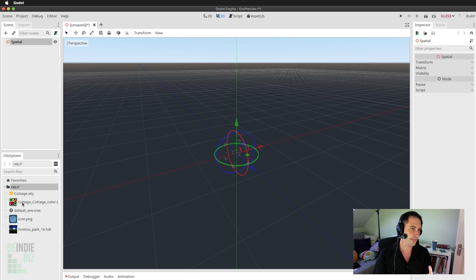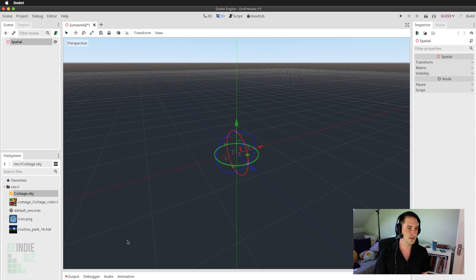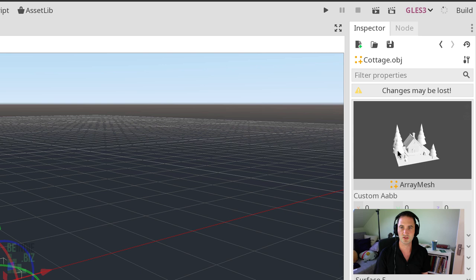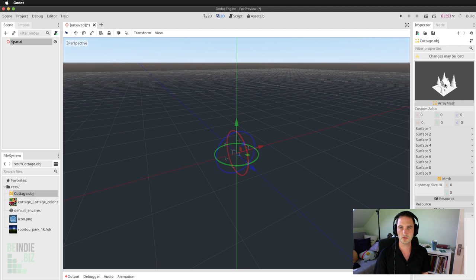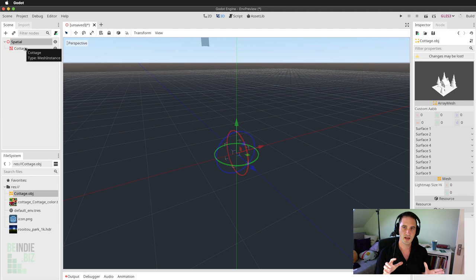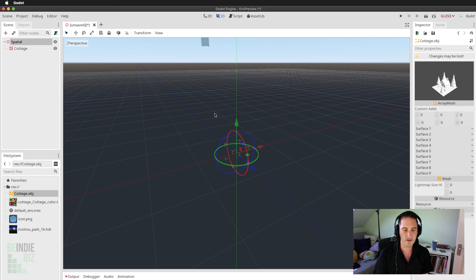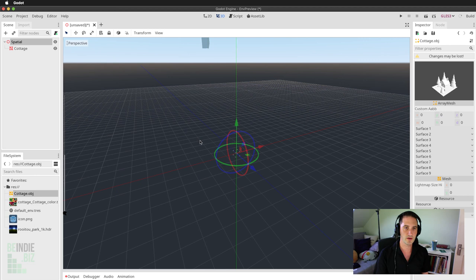We have the cottage texture file, the mesh, and the HDRI. I can double-click the mesh to view its properties in the inspector and drag it into the scene. From the hierarchy the mesh has been added, but if I zoom out with the middle mouse wheel, this mesh is positively enormous. Step one is to make sure the mesh is the right size.